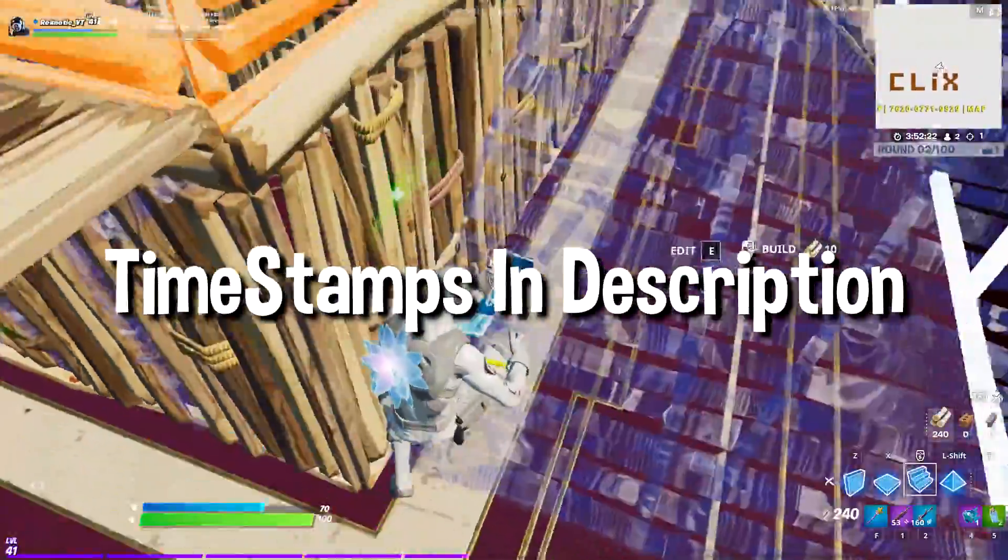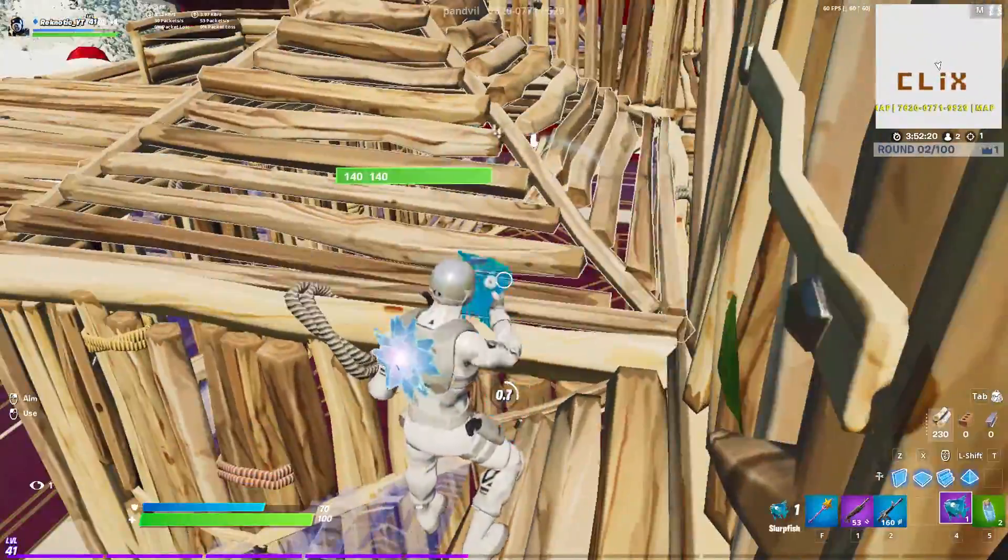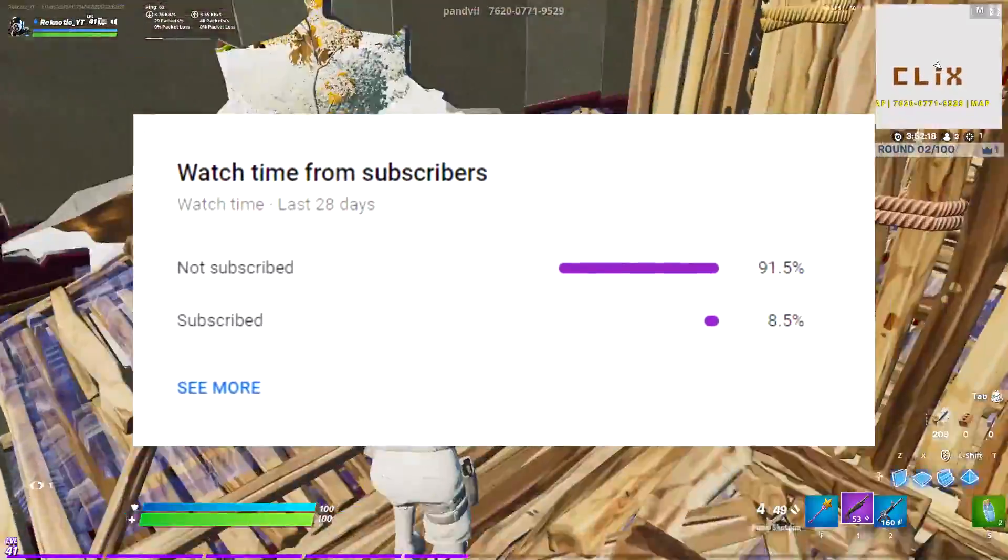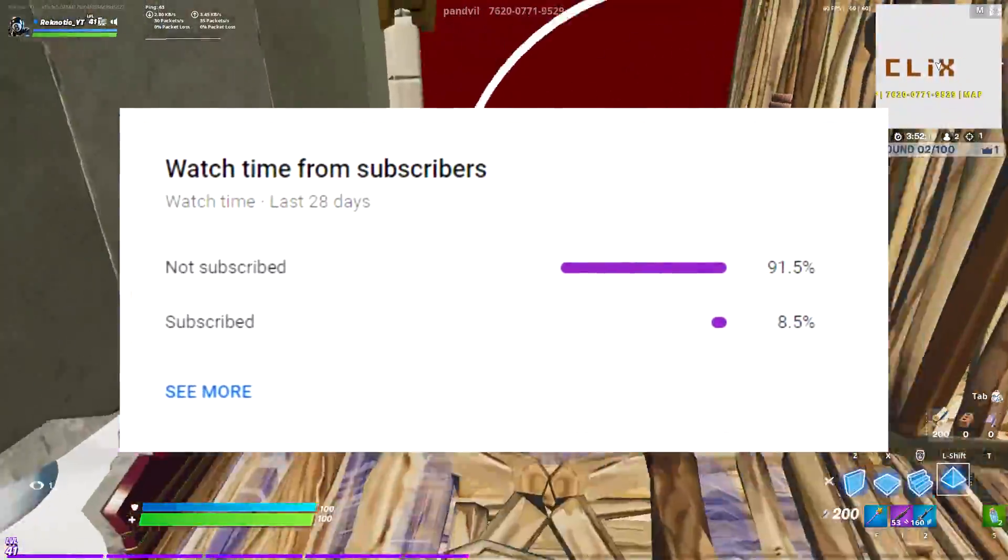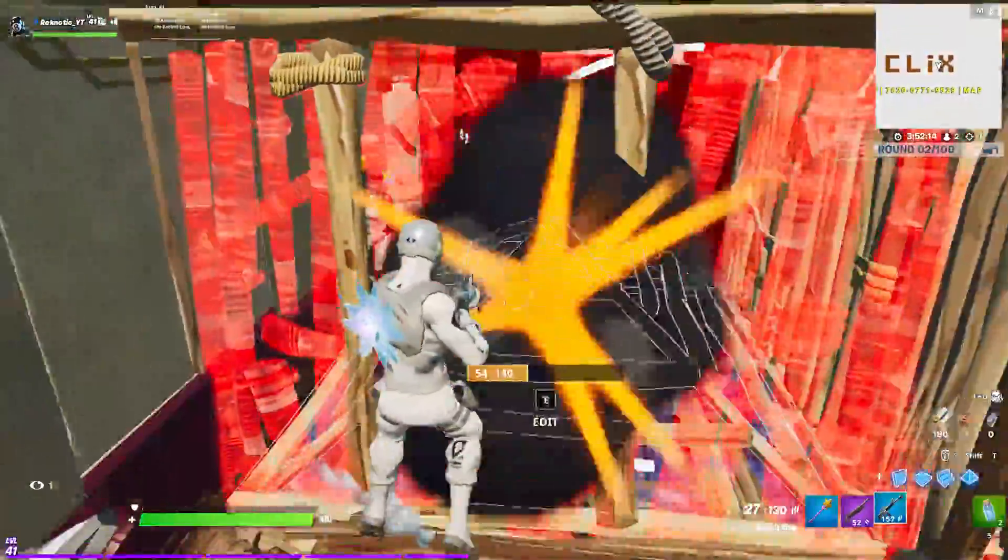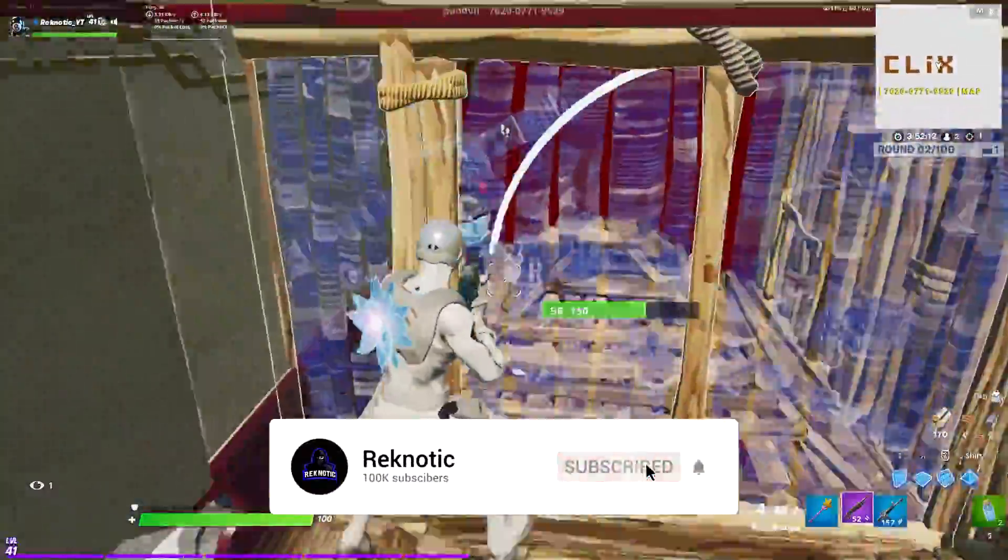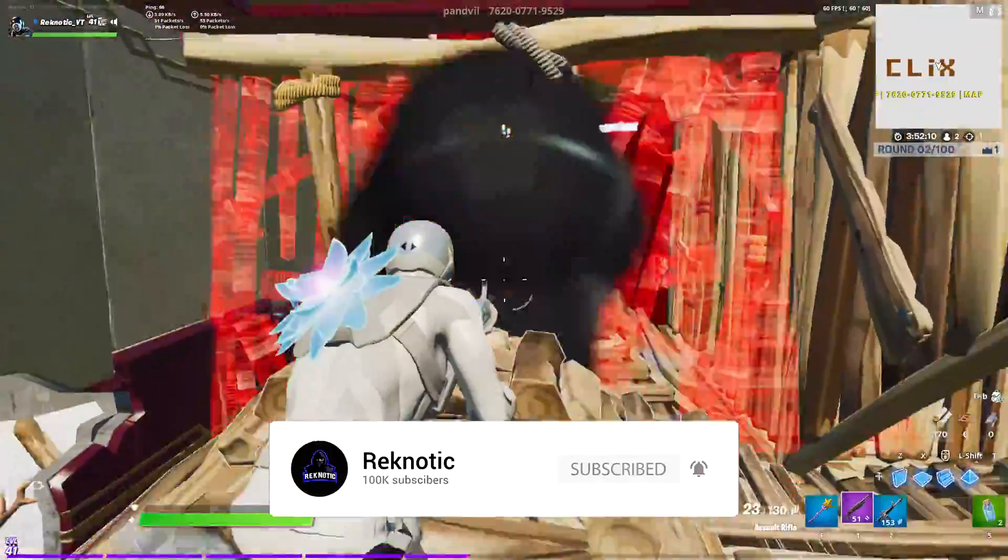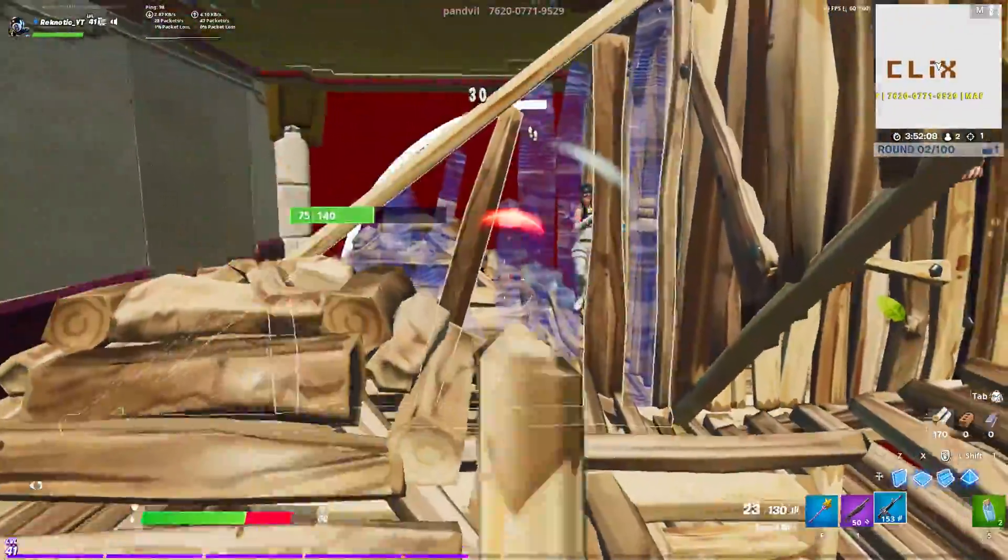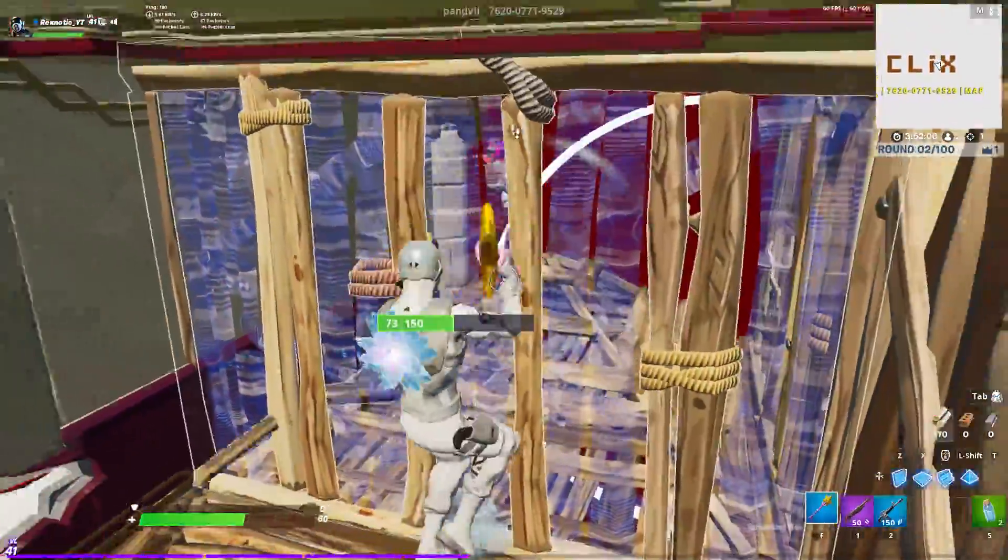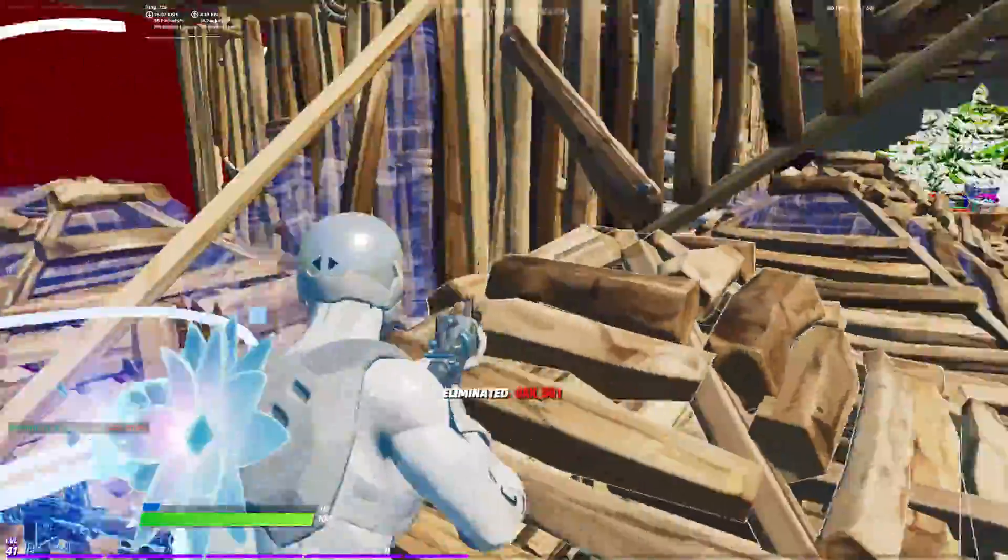Basically we are going to be changing our config file to the most optimal settings in Fortnite Season 5. I don't want to take more of your time with long intros but guys 91.5% of you watching my videos are still not subscribed. It would really mean a lot to me if you could hit that subscribe button, it will only take you a second and also don't forget the bell icon so you can never miss a brand new upload. So with all of that out of the way, let's get this video started.